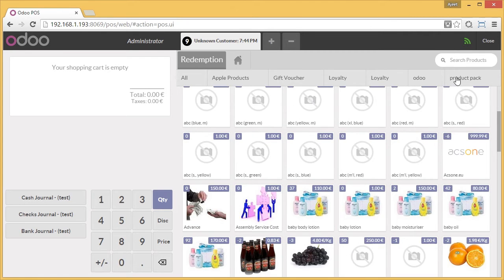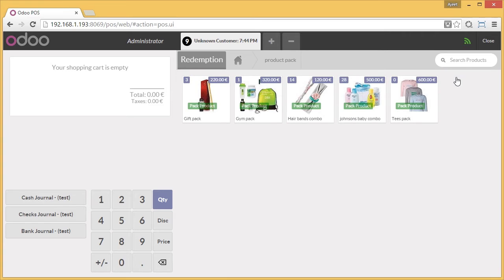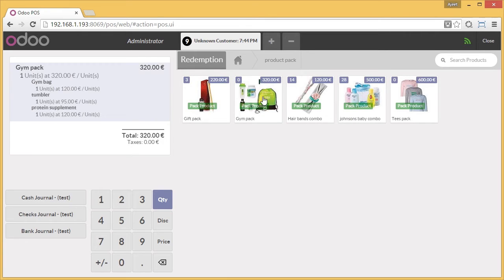To make it easier, like we created a separate category, I go here. I select the product pack. Now, while selecting the product pack, if you notice, all the items — all the products lying under the product pack — will be visible to the cashier.